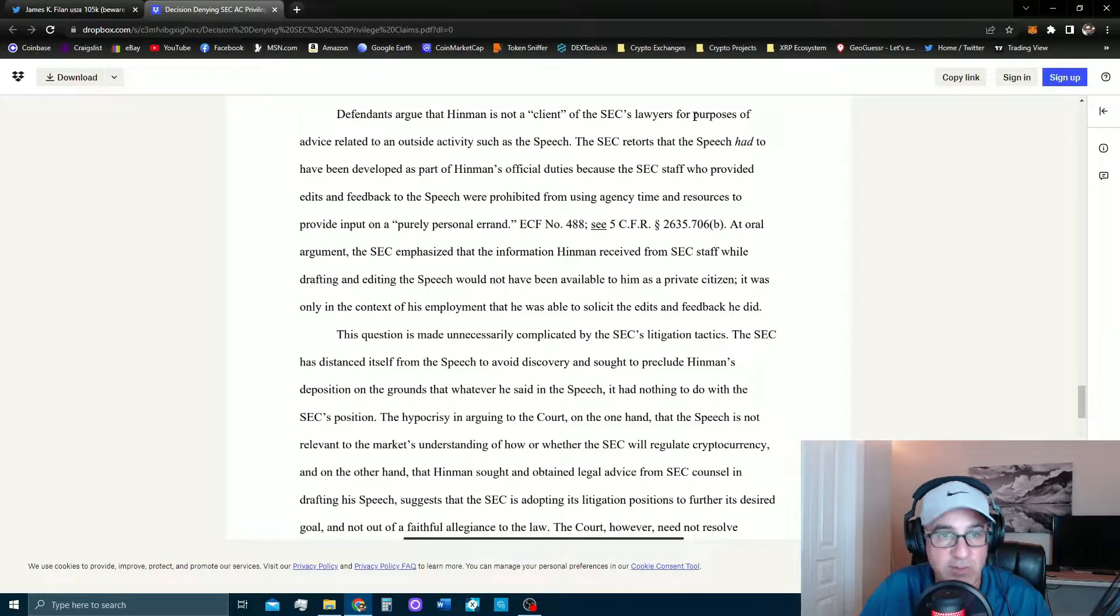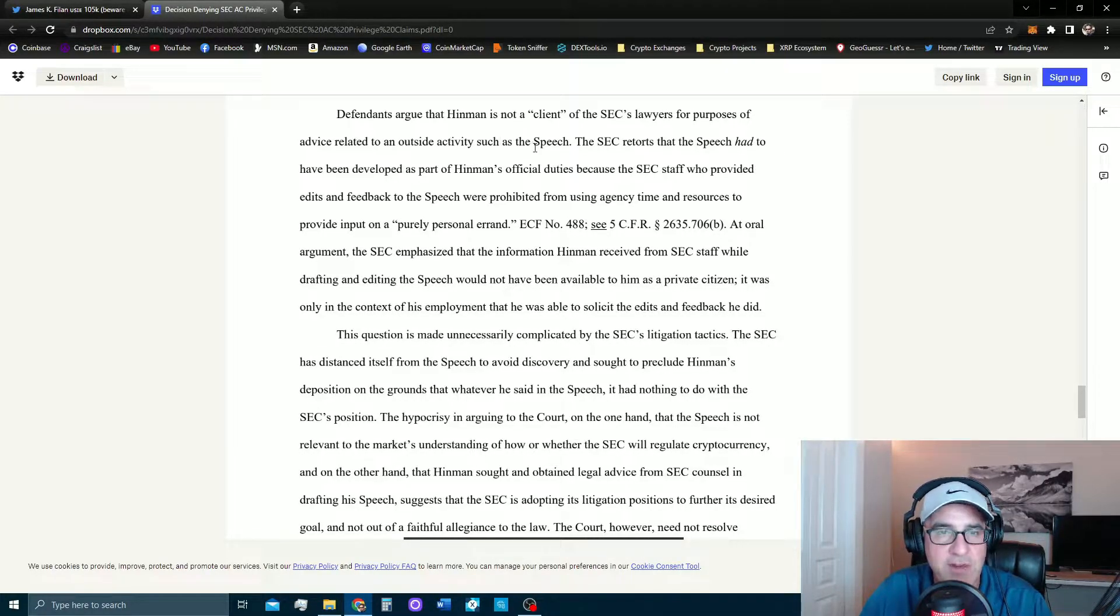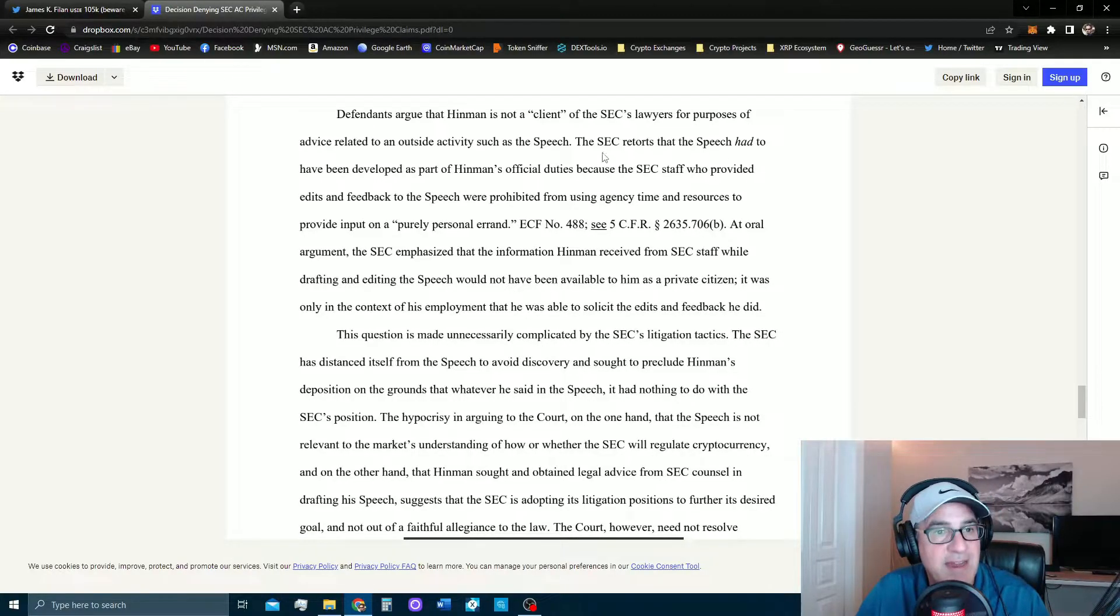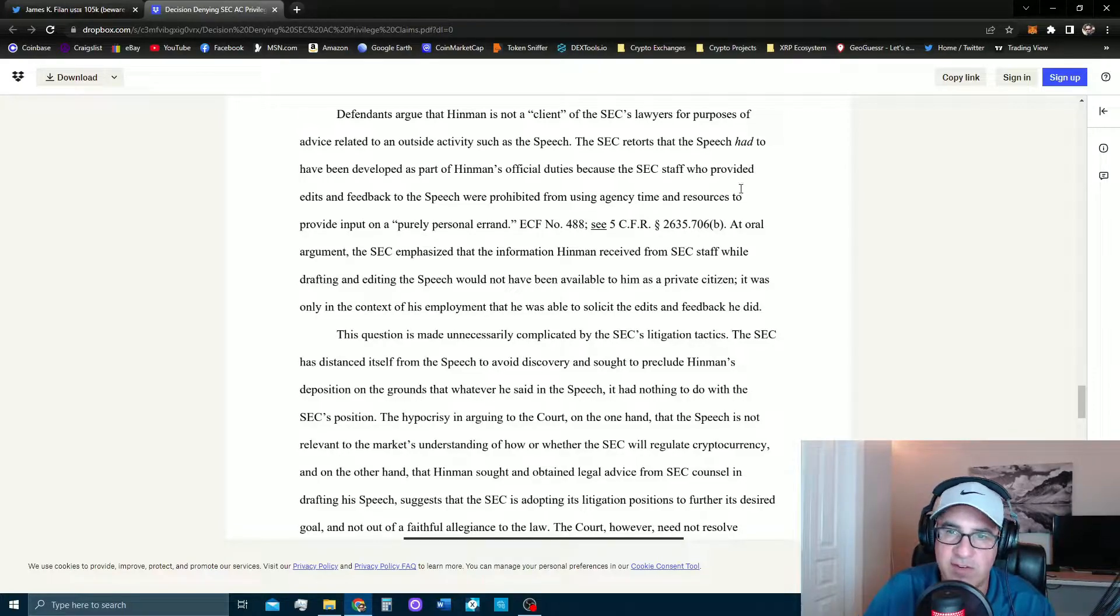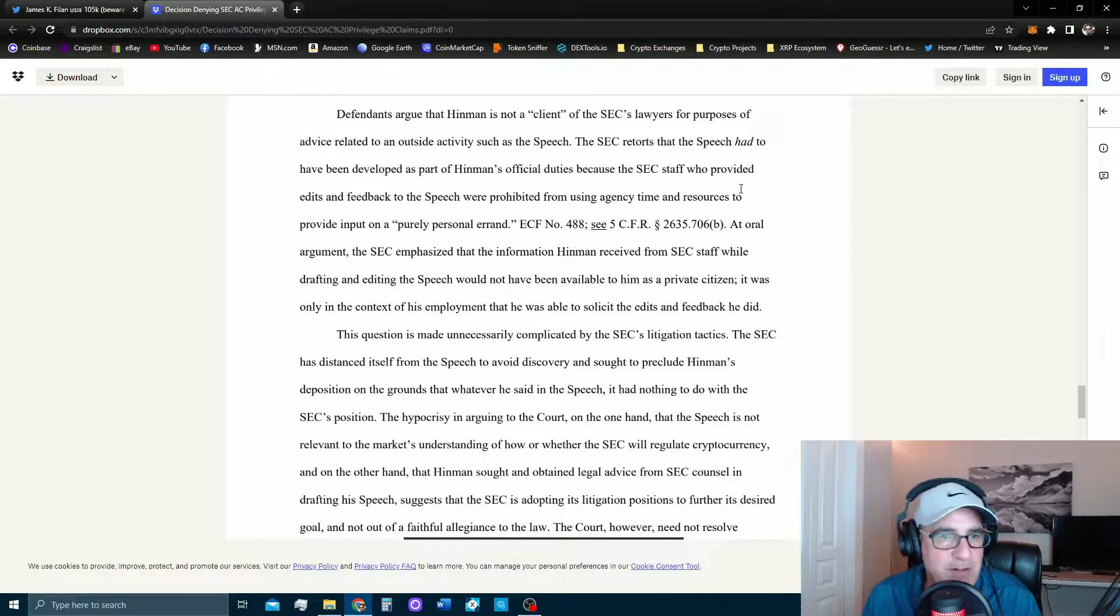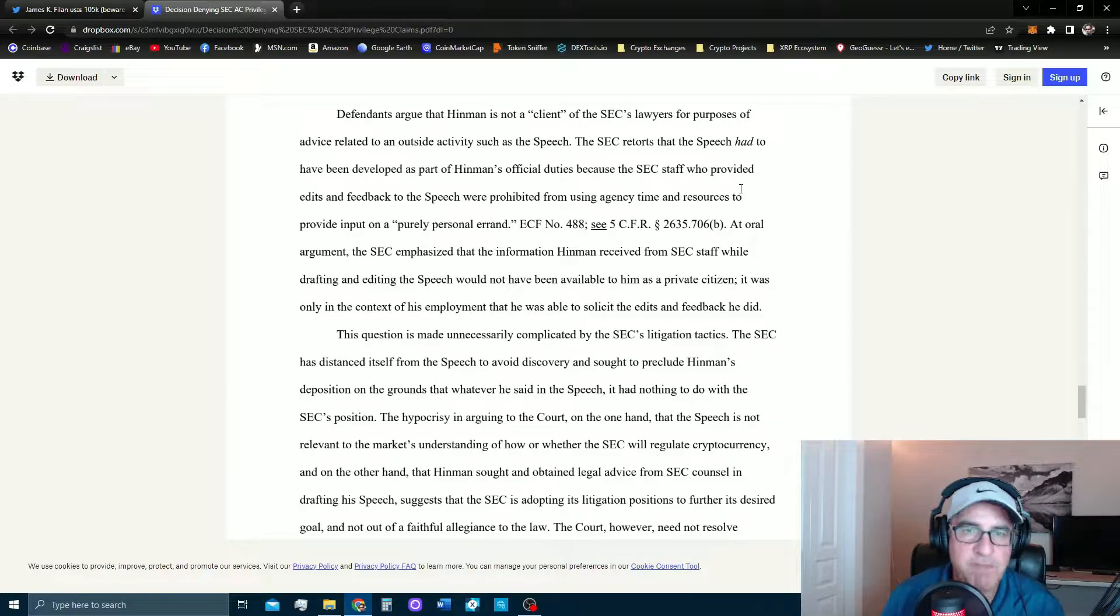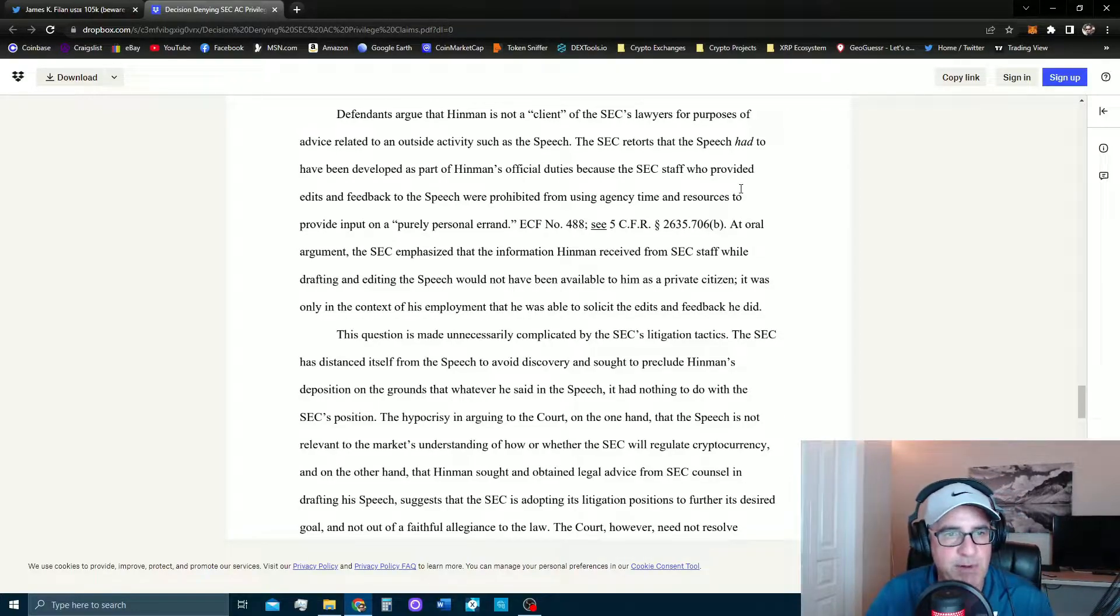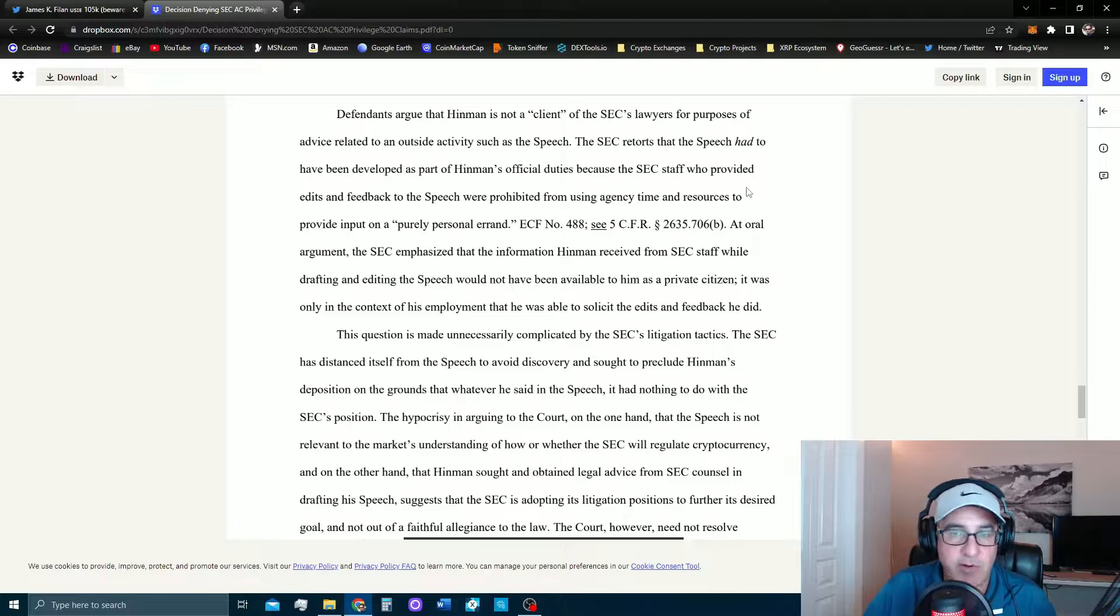I feel the same way, sounds pretty stupid. So they're already arguing that Hinman's not a client of the SEC's lawyers for the purpose of advice to the speech. So the SEC retorts that the speech had to have been developed as part of Hinman's official duties because the SEC staff who provided edits and feedback to the speech were prohibited from using agency time and resources to provide input on a purely personal errand.